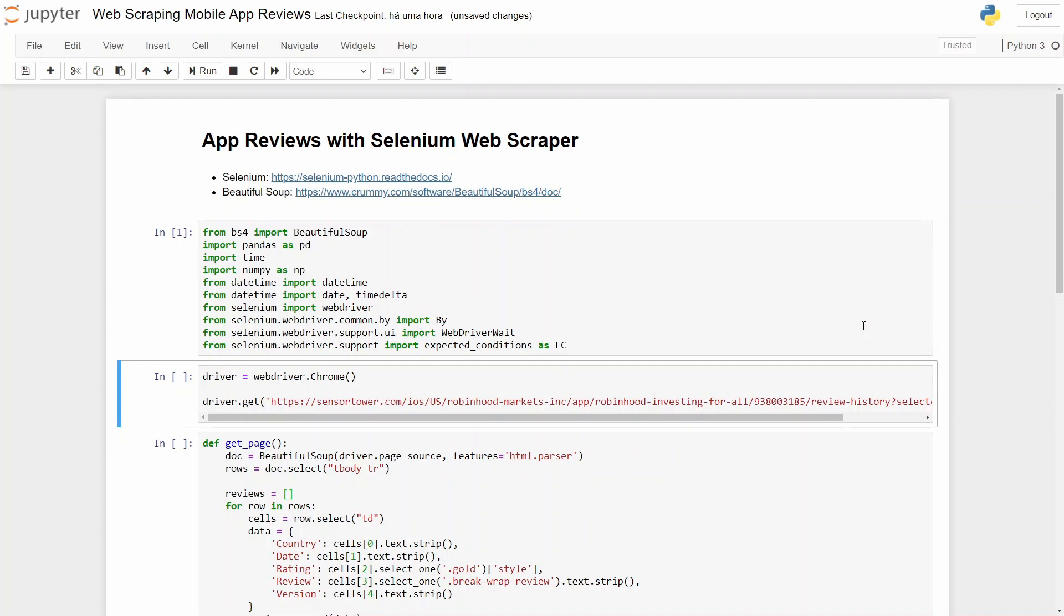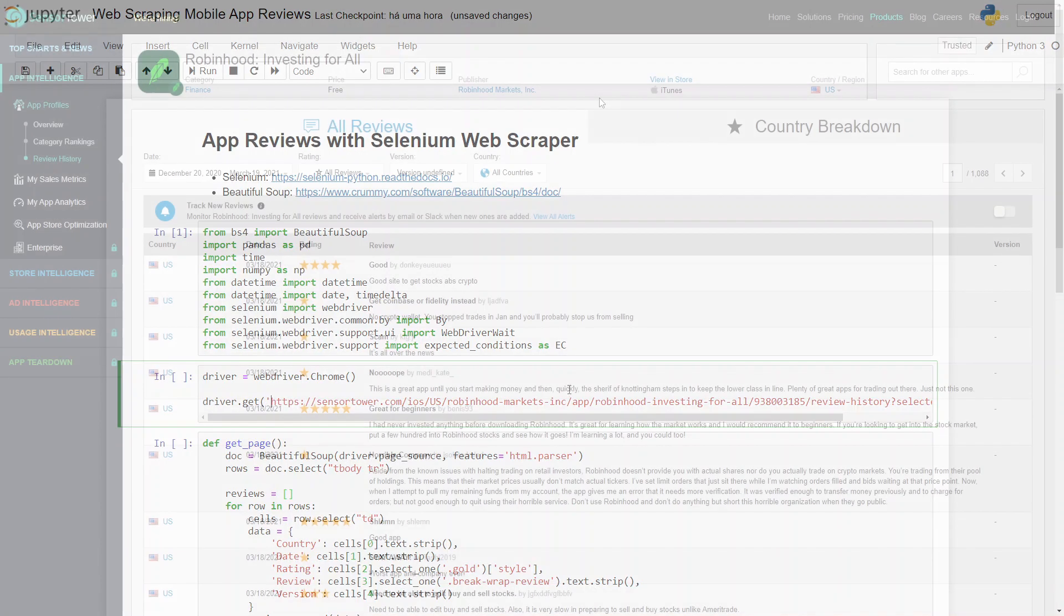Then we need to define our driver. To do that, we'll be using WebDriver and the browser Chrome. When we do this, we can call our driver and get the URL that we want.